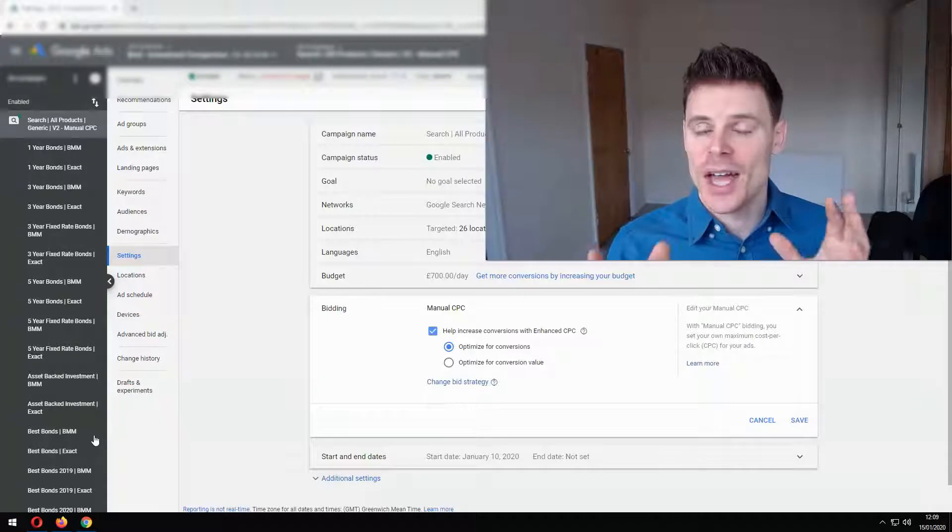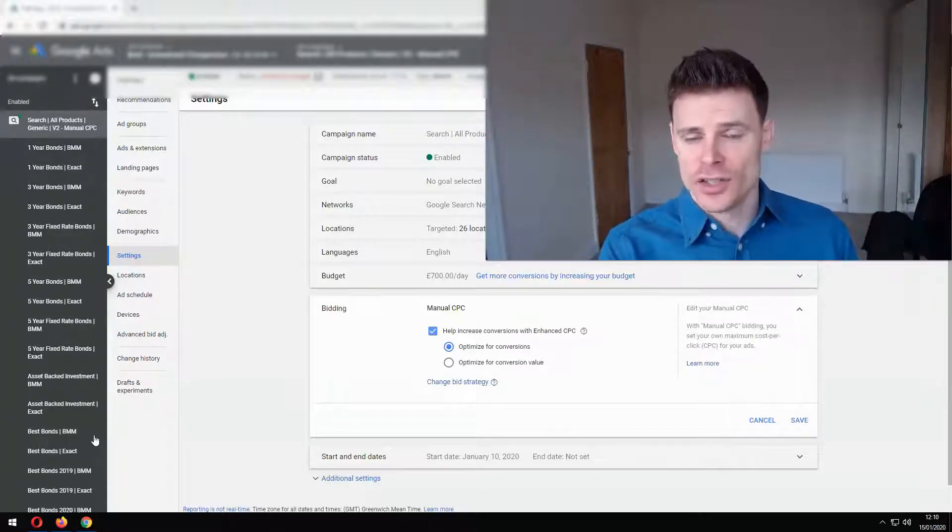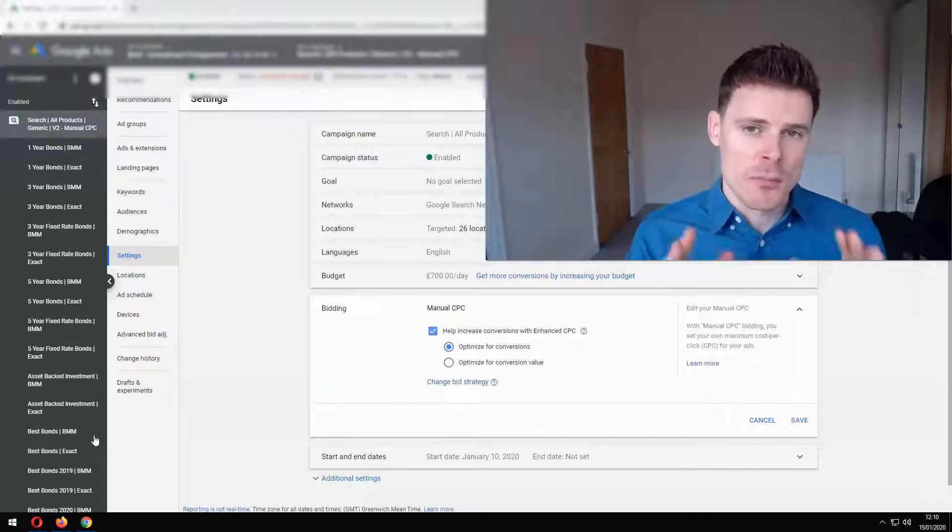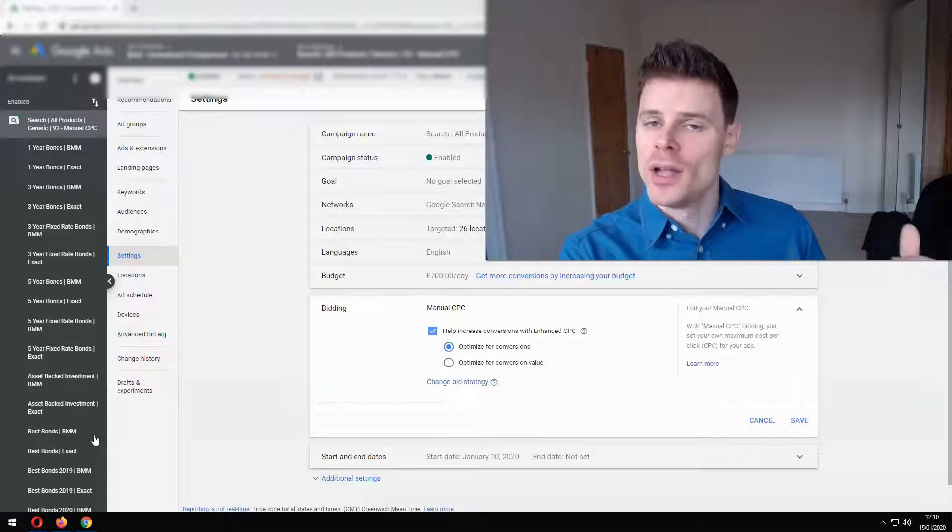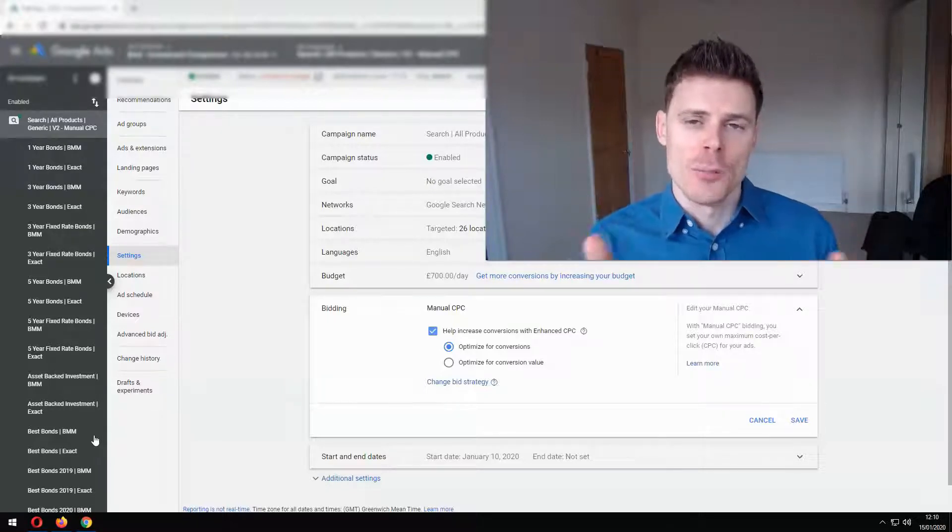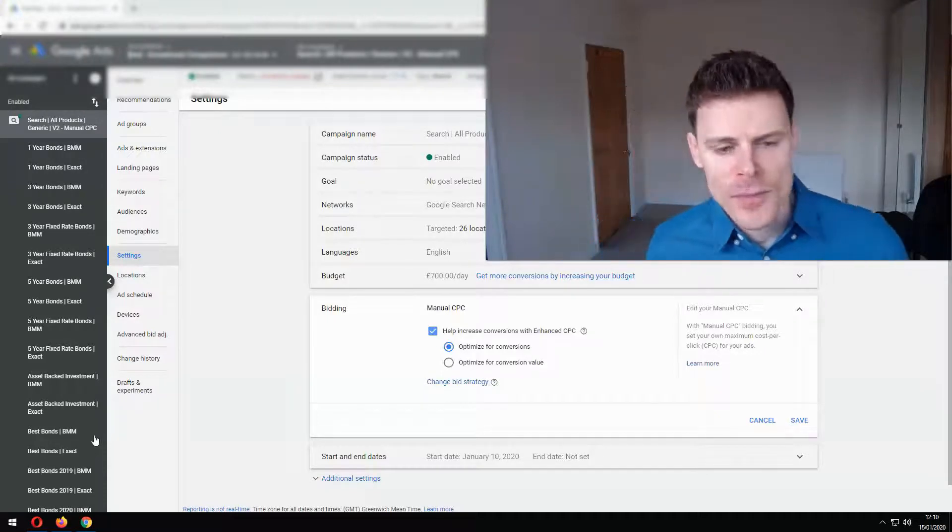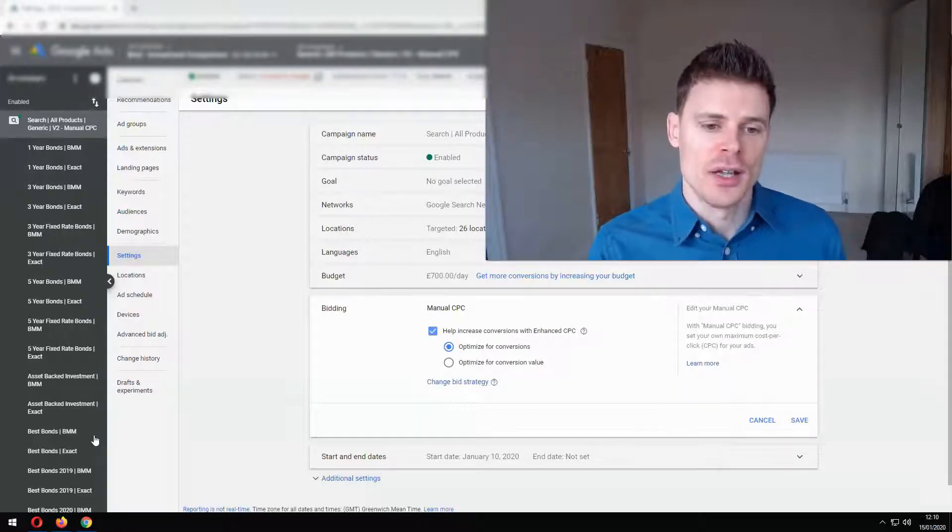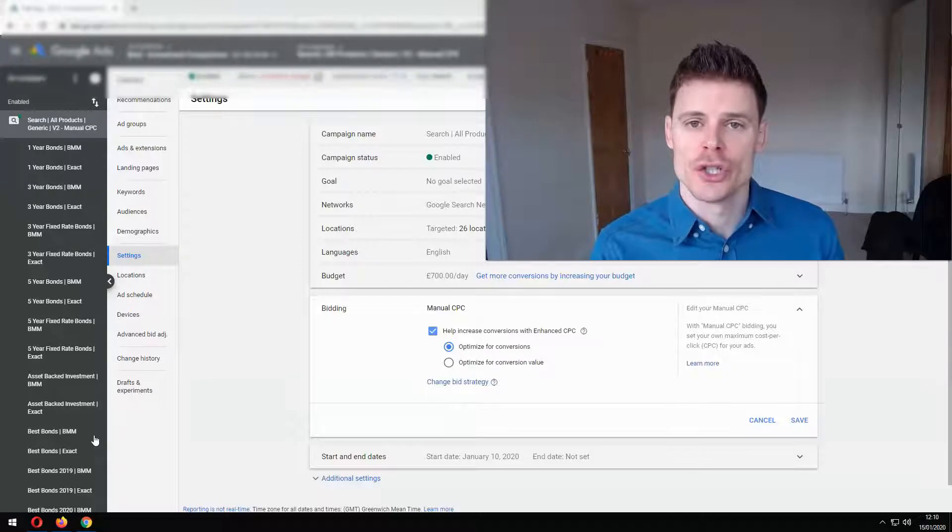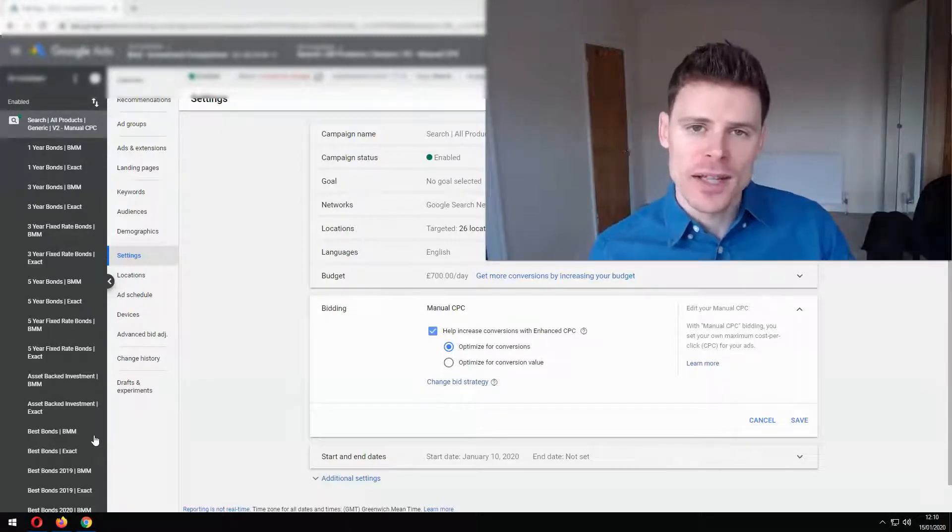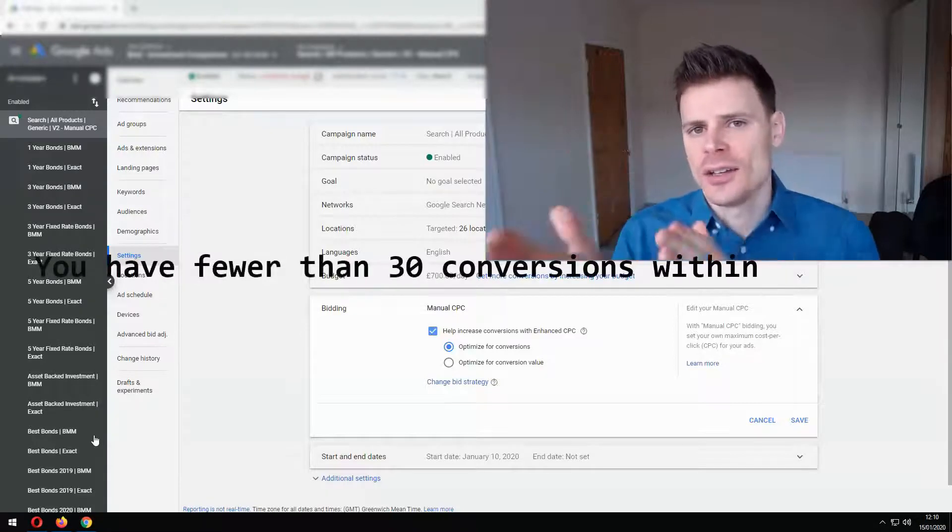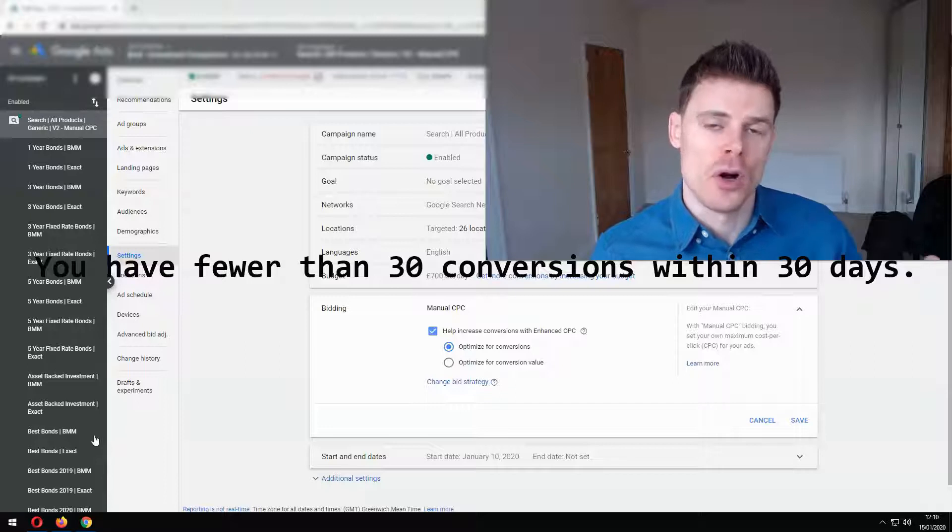Where it has that data to make an inferred decision and when there is no data to make that decision then the max cost per click, the bid that you've set manually, will be used. So it gives you the best of both worlds in that situation. So that's where enhanced cost per click can be very useful and that's the situation where it should be used. When you have some data but not enough data to necessarily be using one of the smart bidding strategies.